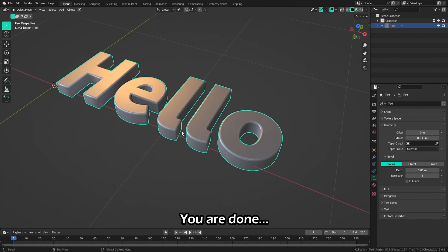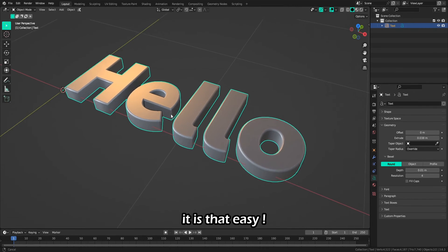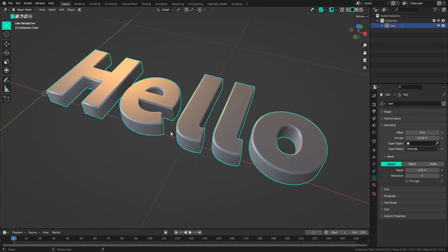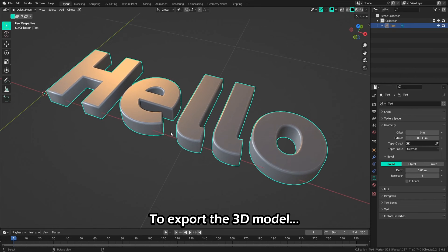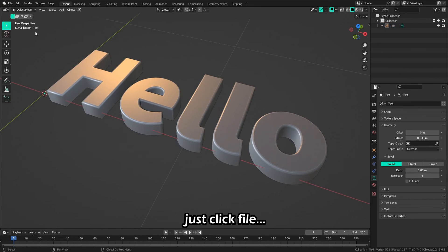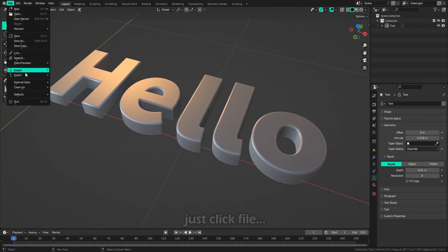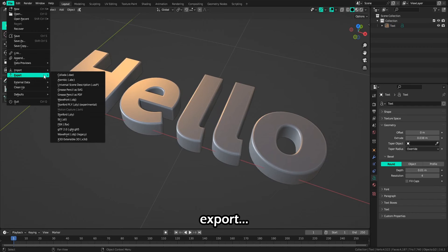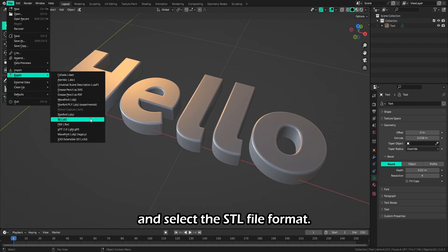You are done! It's that easy. To export the 3D model, just click File, Export and select the STL file format.